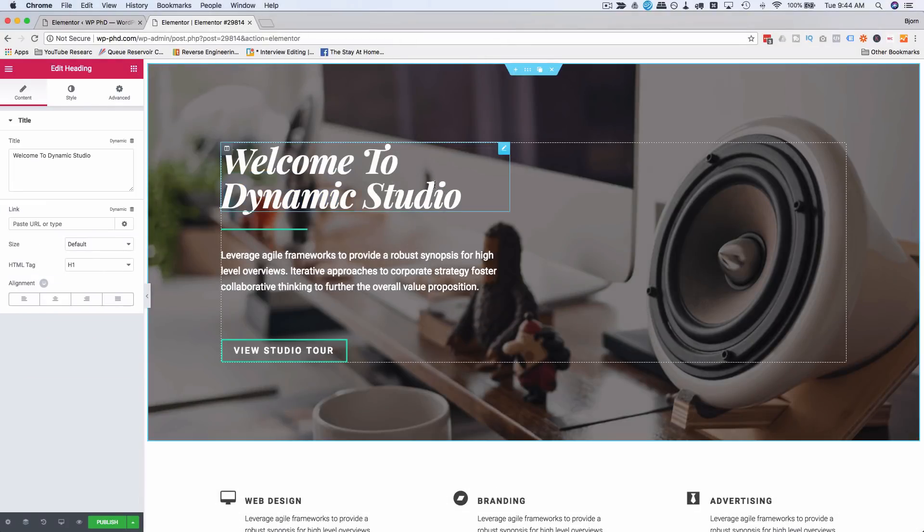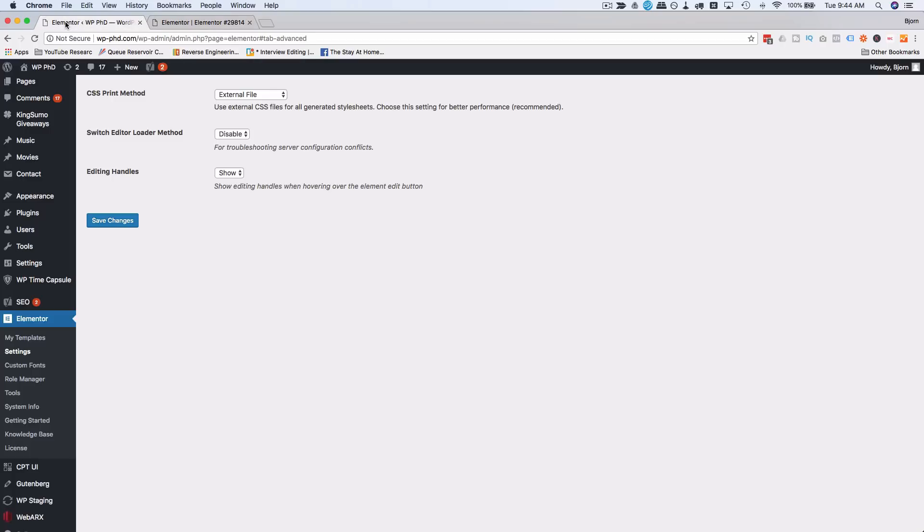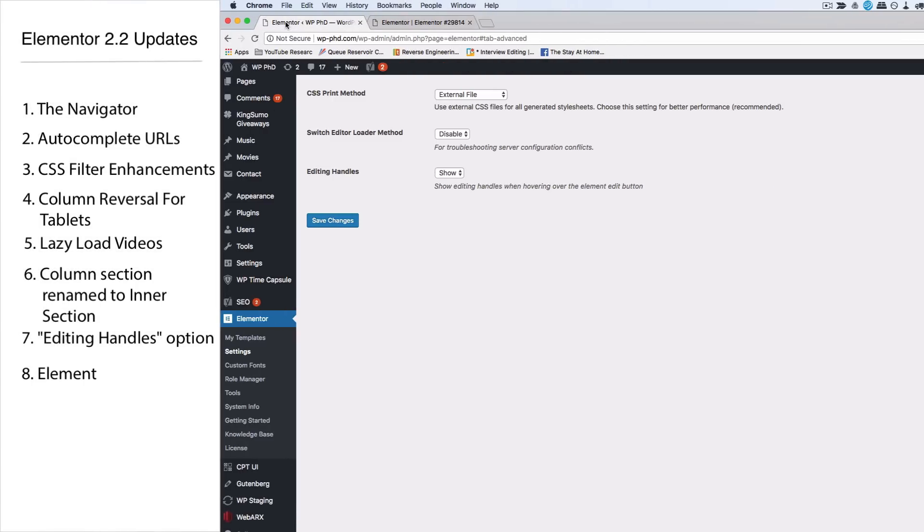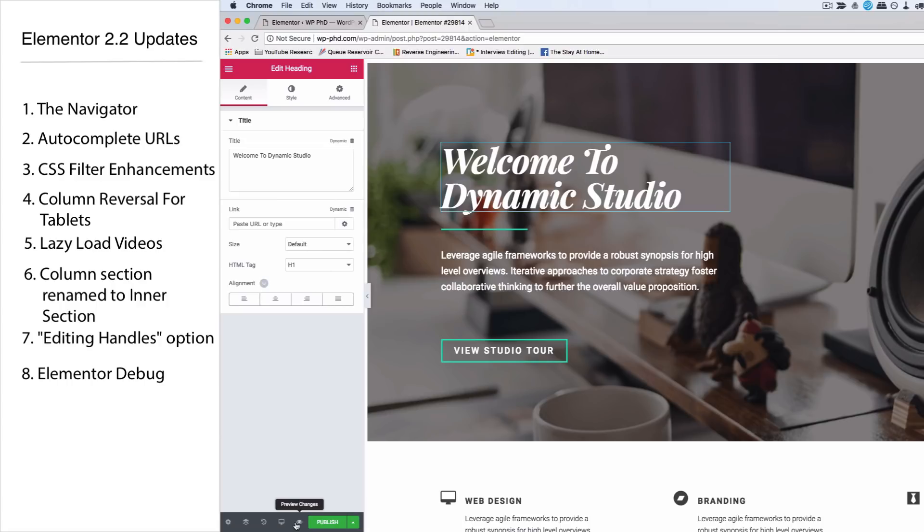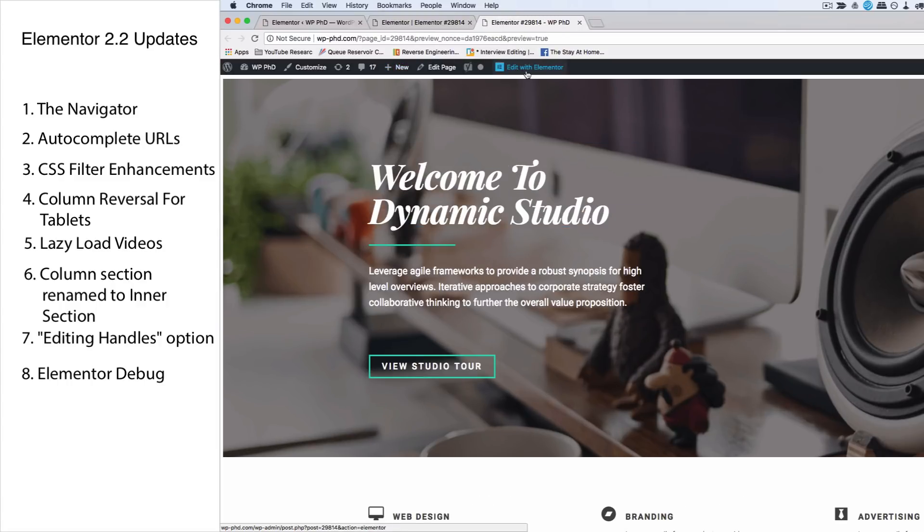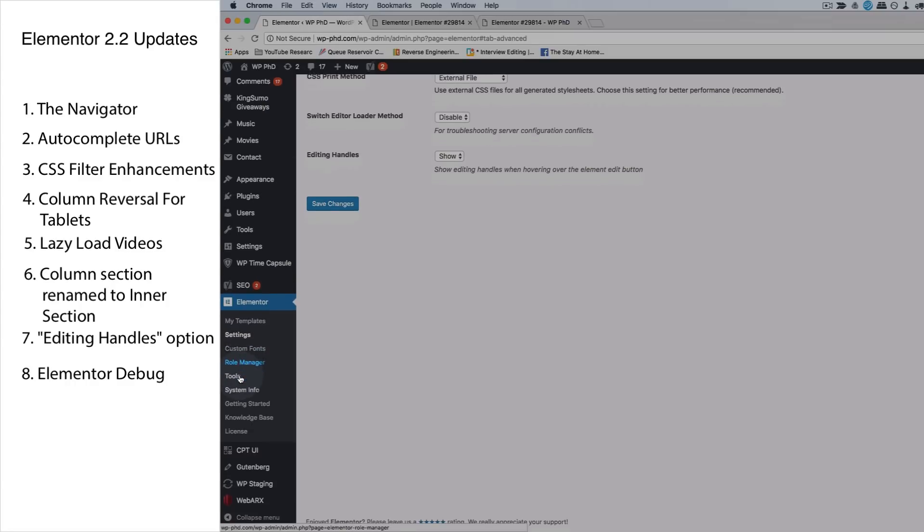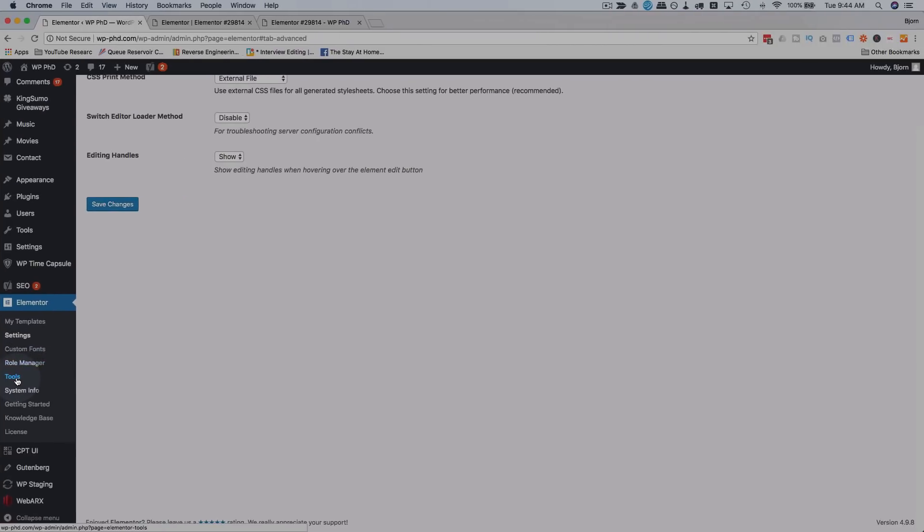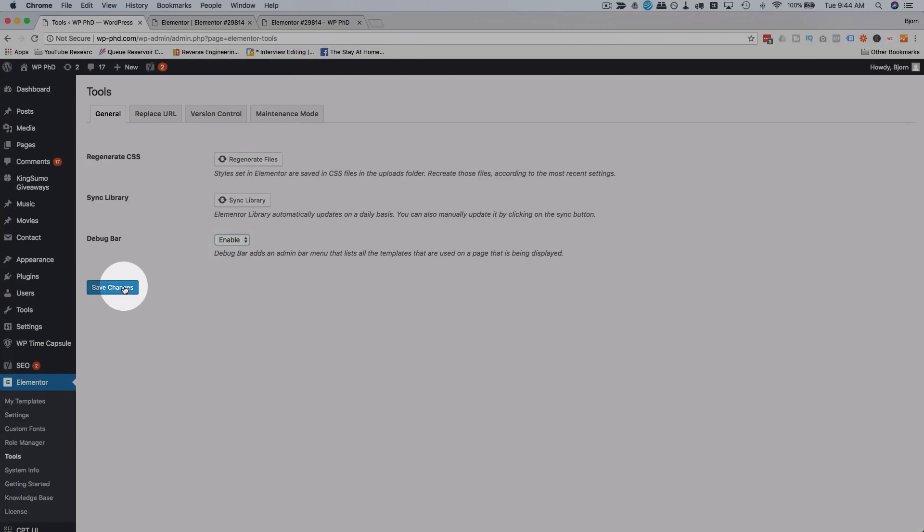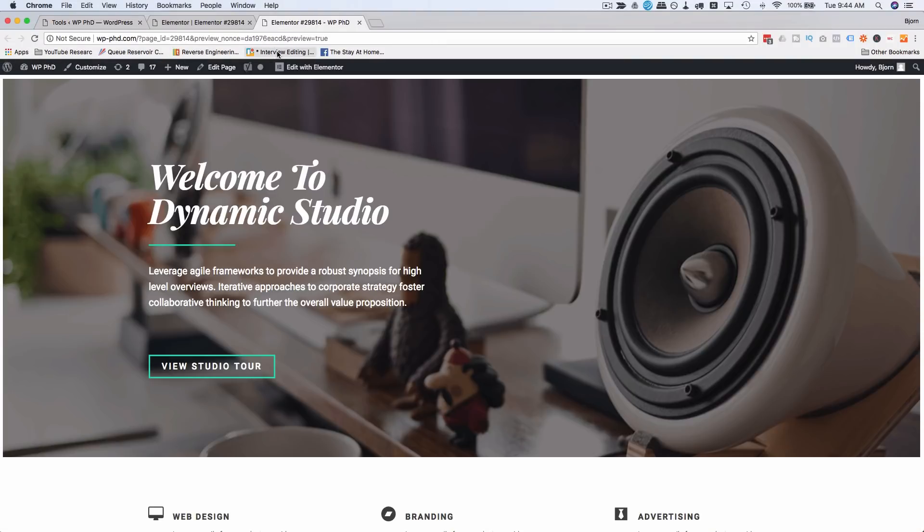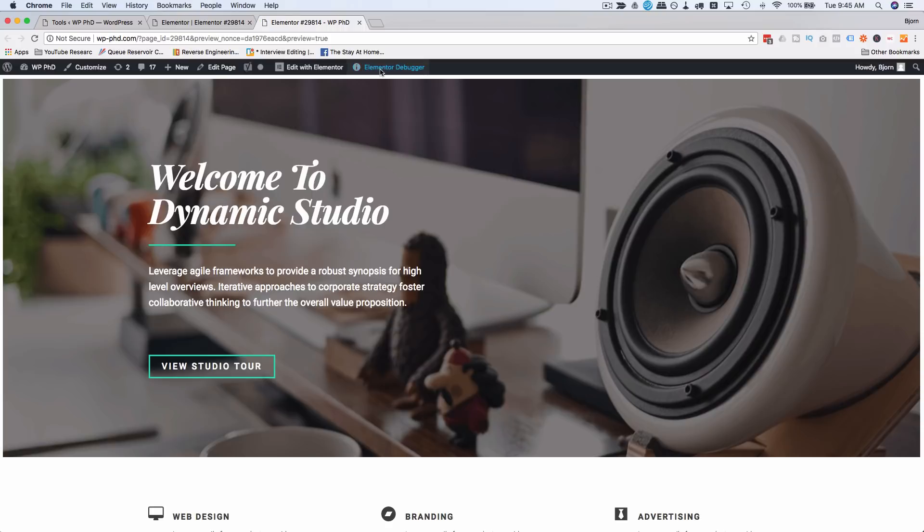Another thing we have now is a debug feature. Let's go to preview this page. We don't see anything right now, but if we head into Elementor and then Tools, we have a debug bar option. We enable this, click Save Changes, come back out here and refresh.